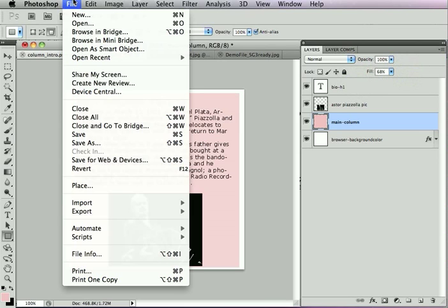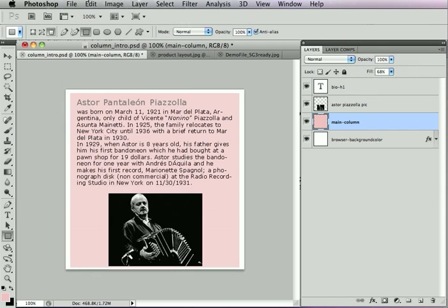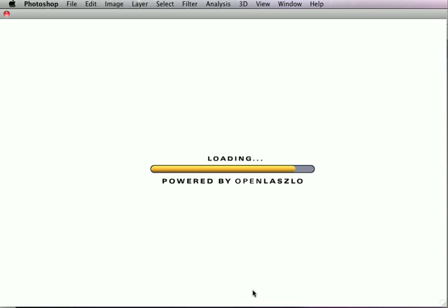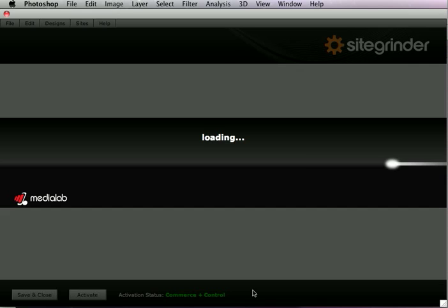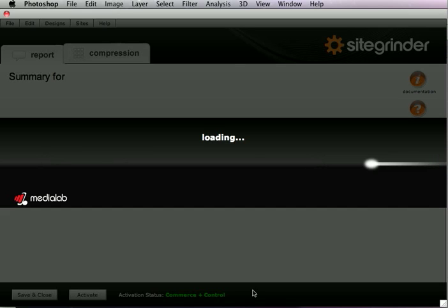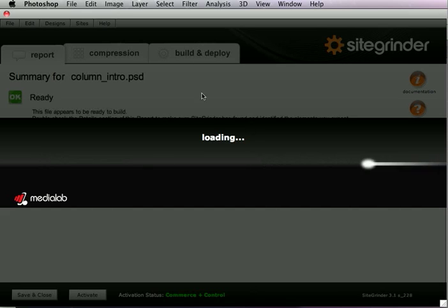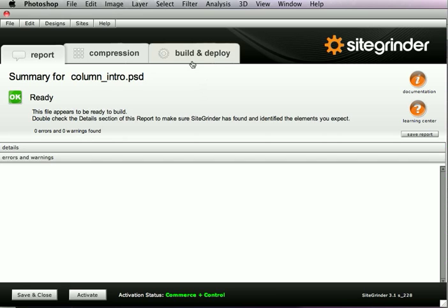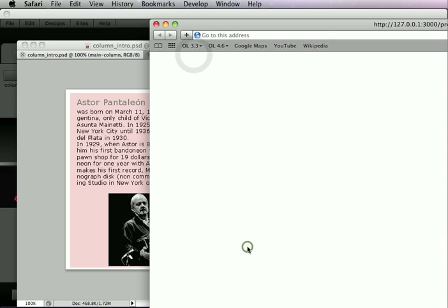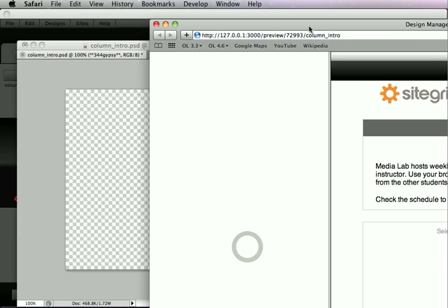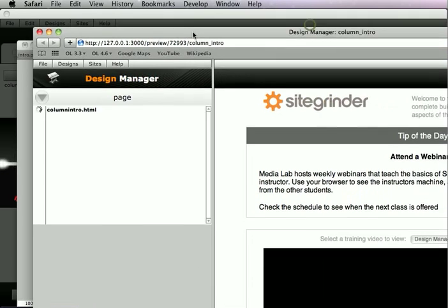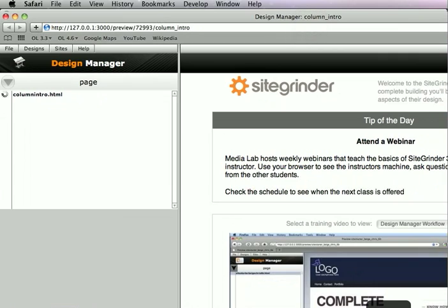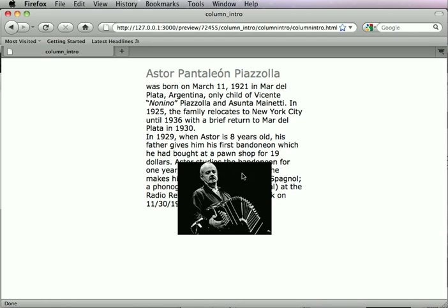All right. So now that this page has a column, let's see what happens when we build it. Let's open up Sitegrinder. Don't take any warnings, that's good. And we'll just go ahead and build this. There we go.